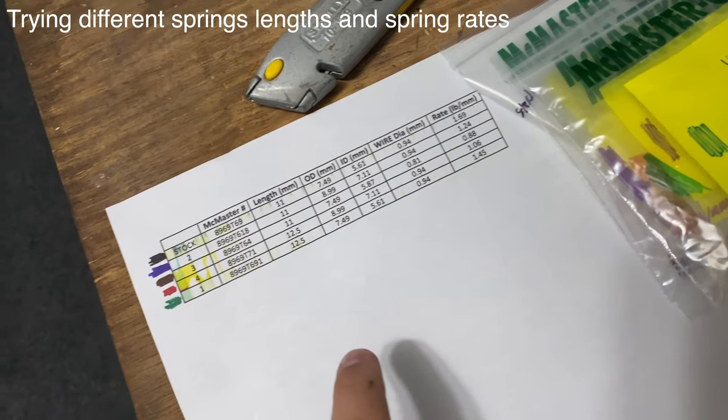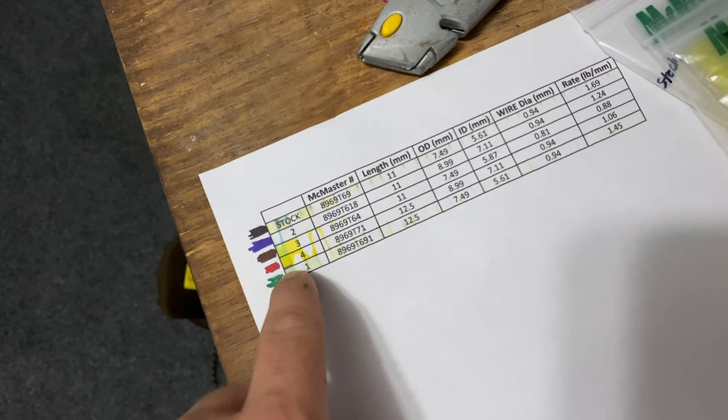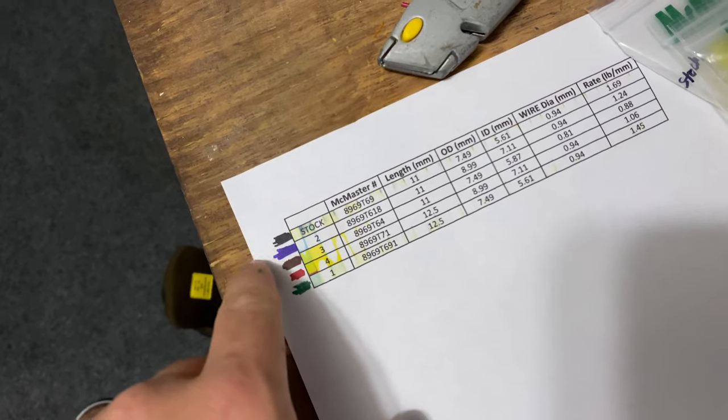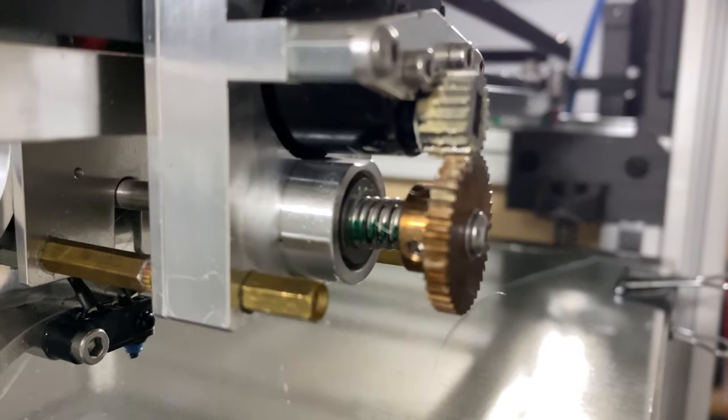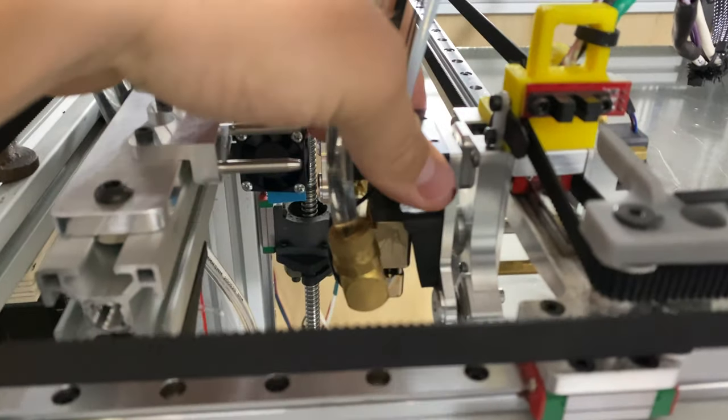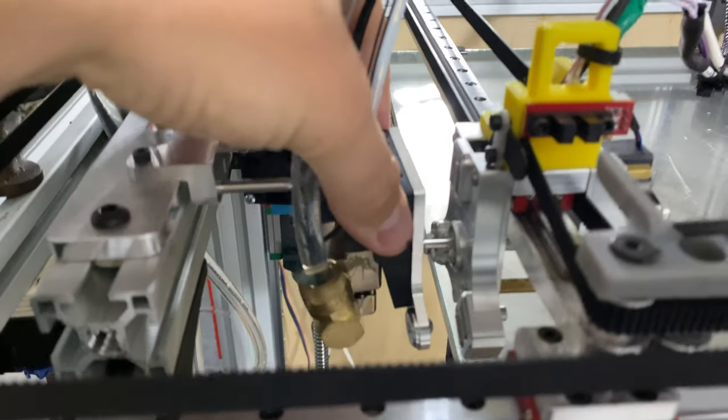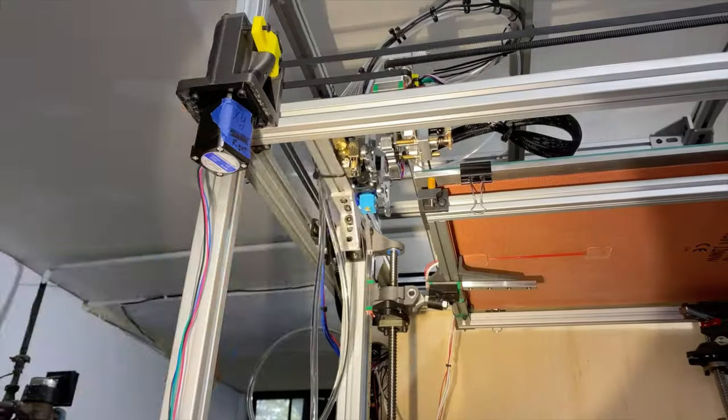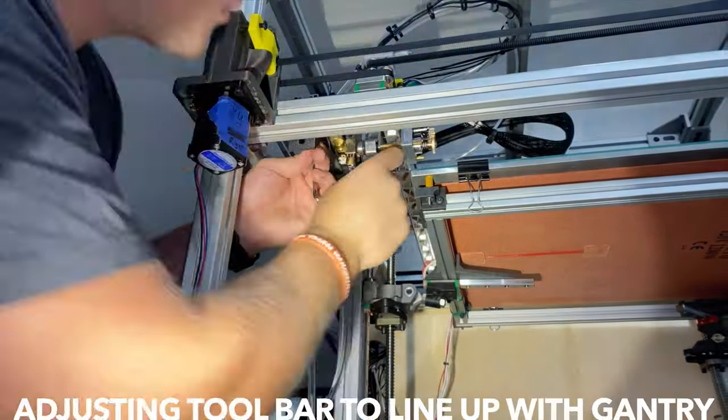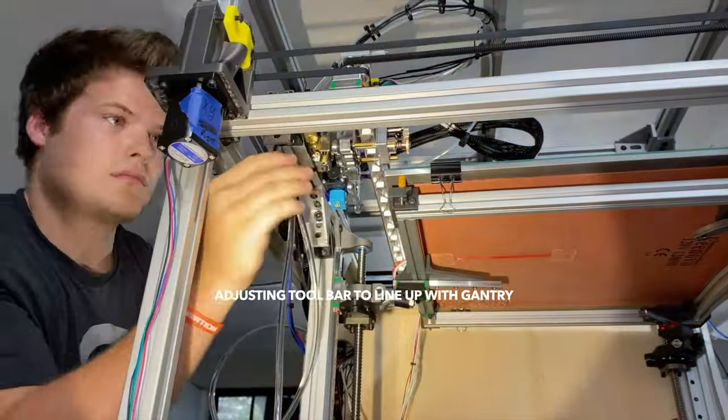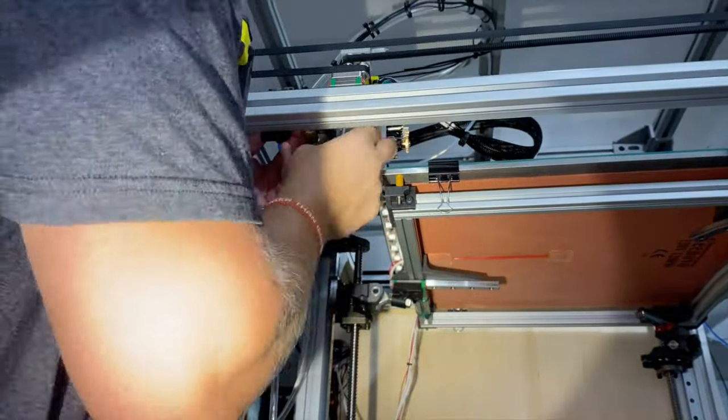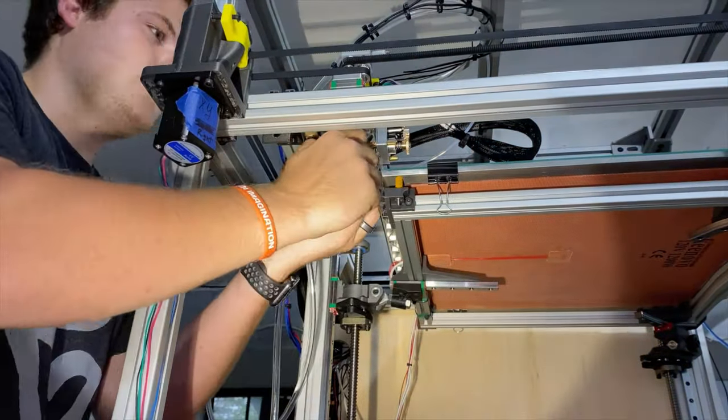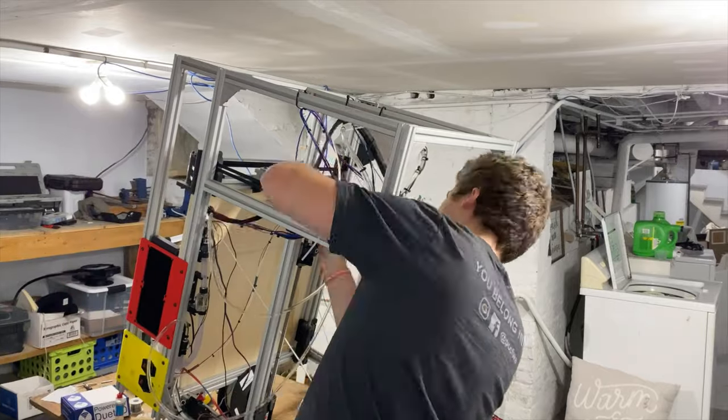In the last video I had problems with the tool changing, and in this video I got it fixed. The printer is now switching between both tools. Long story short, it was the tool bar not being squared up with the gantry. This made mating surfaces of the tool plates and tool head not mesh correctly, resulting in repeated failed tool changes.